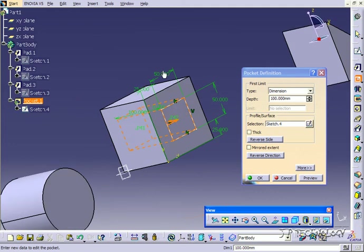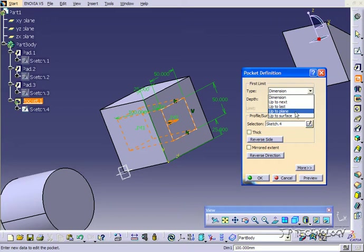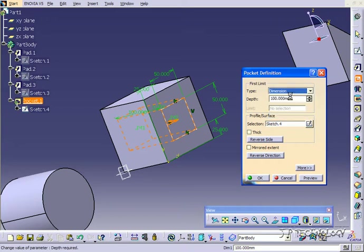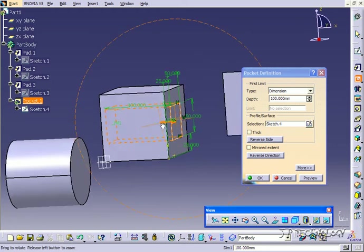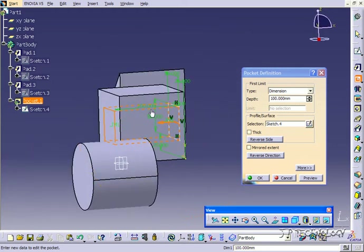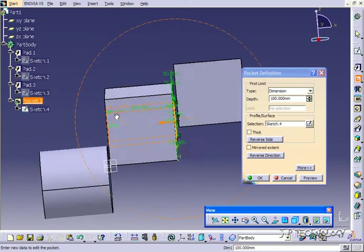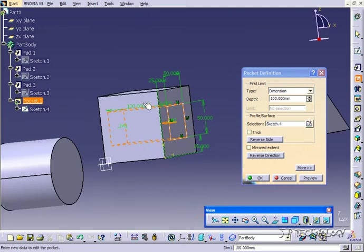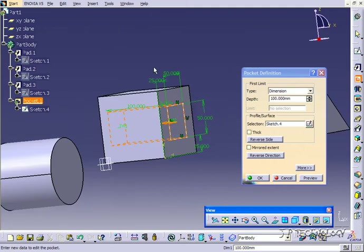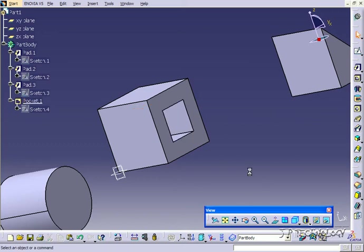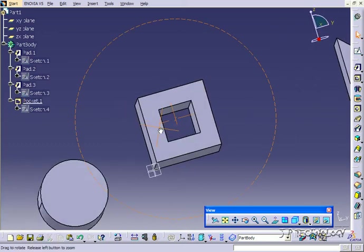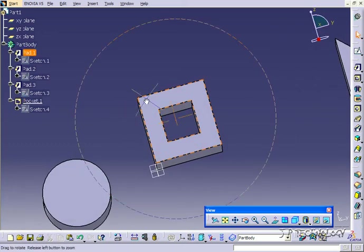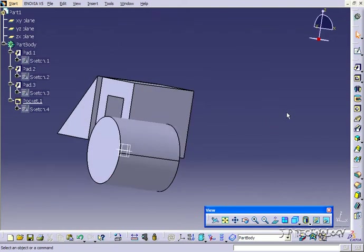You have the option again in here: dimensions, up to next, up to last, up to plane, up to surface. We're just going to use dimensions in this tutorial. Right now we have it set to 100 and you get a preview showing it's going to go all the way through. Let's click OK.